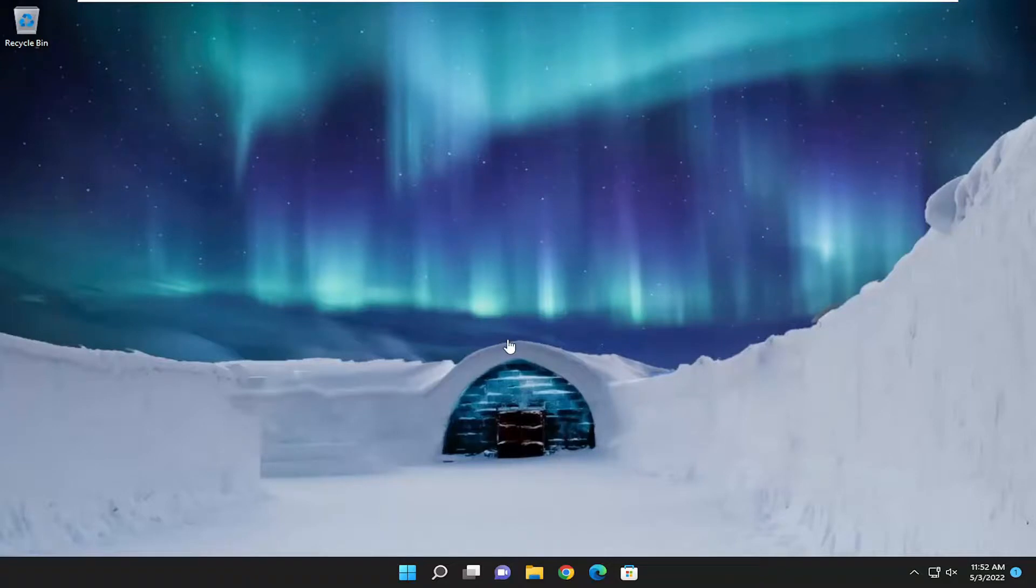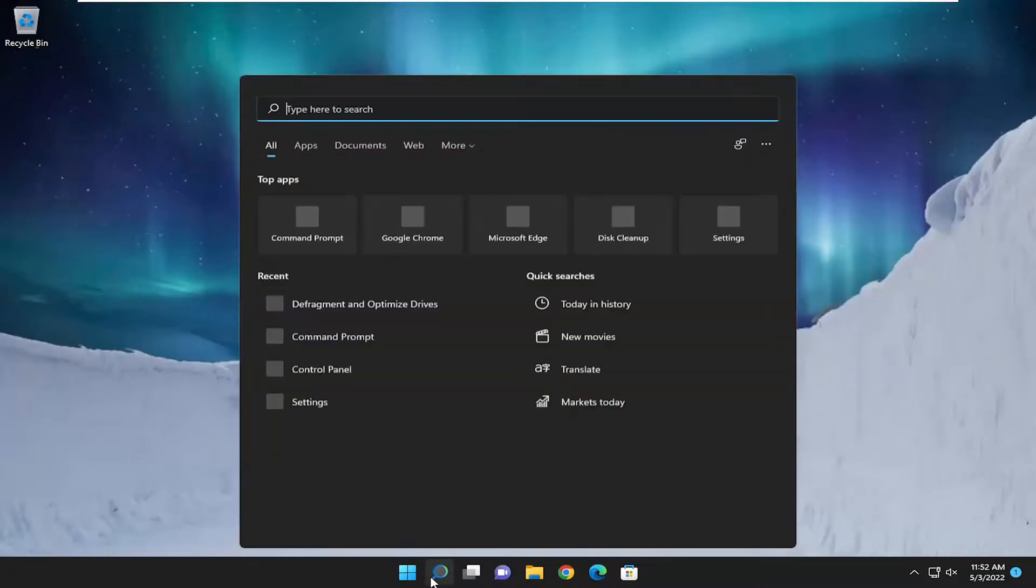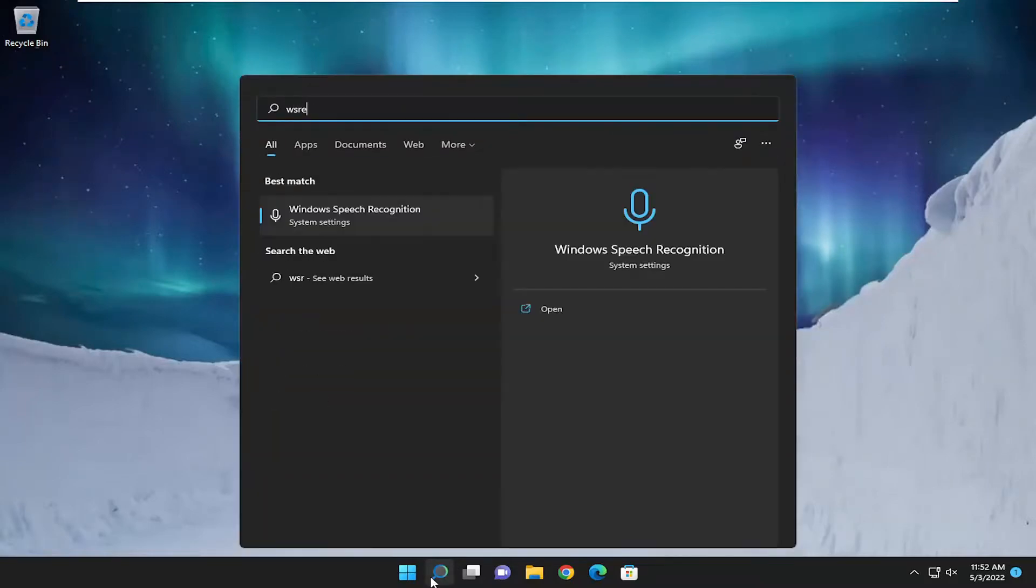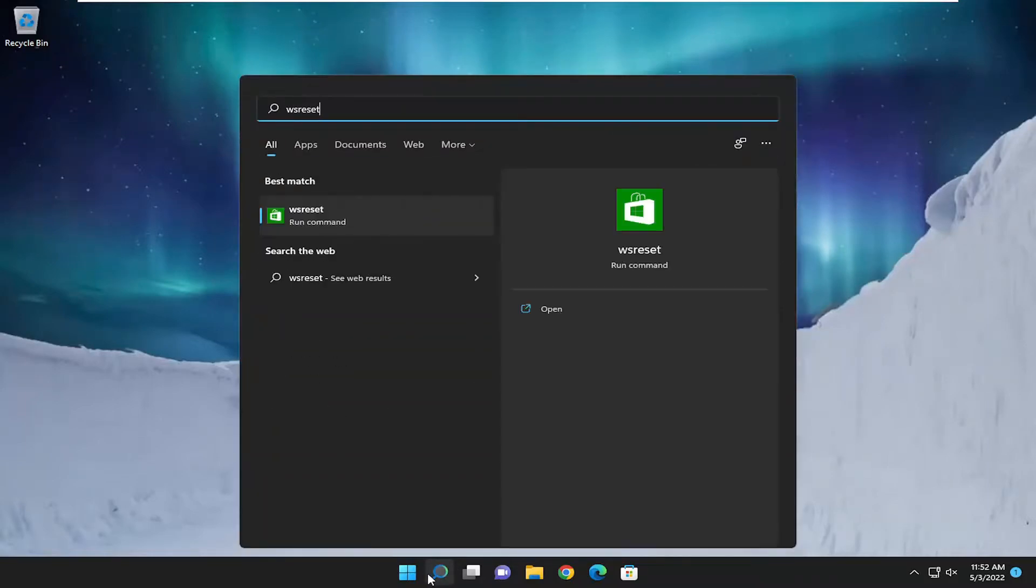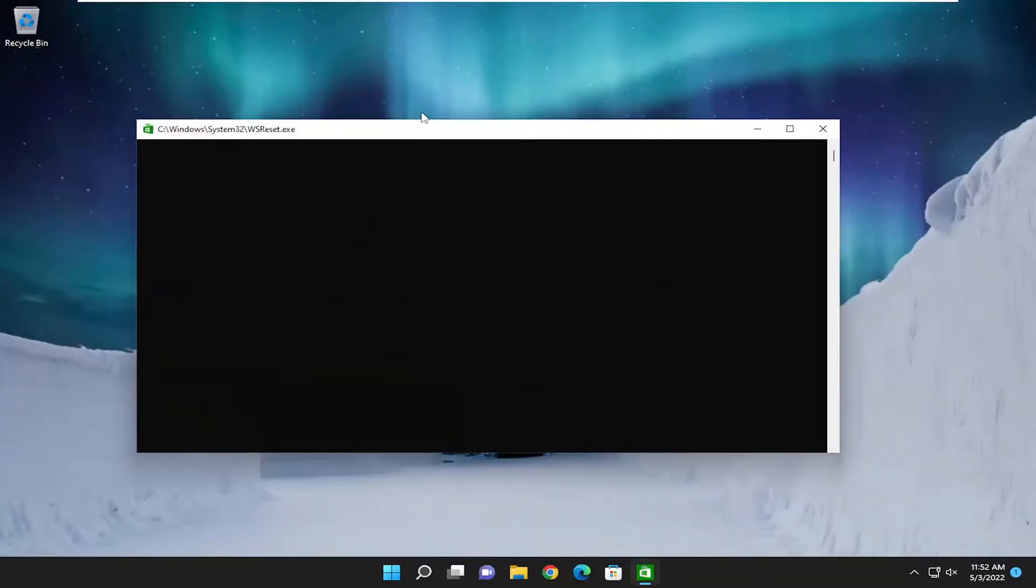If all that fails, we can also attempt to reset the Microsoft Store. Open up the search menu and type in WSReset. Best match, you'll come back with WSReset. Go ahead and open that up.